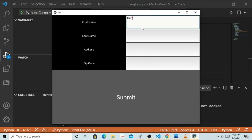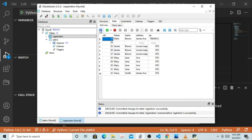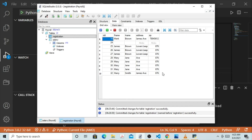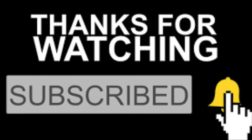The next entry is Harry Harris, address James Avenue, zip code 876. Let's see if our code works. Beautiful — the information clears whenever we enter the data into our database. Let's verify it in the database — yes, Harry Harris, James Avenue, zip code 876. This 876 zip code is the Jamaica zip code. Thank you for watching this tutorial!